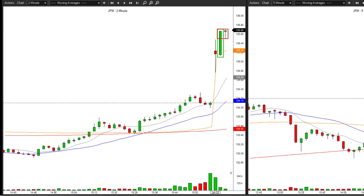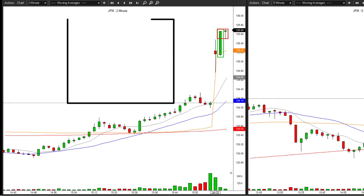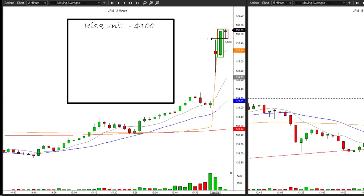Next is a narrow range bar — the pause — on the upper one-third of our igniting move. This pause has great significance as it reveals our risk and our trigger. My current risk unit is $100, meaning every trade I take, if it doesn't work and my stop is hit, I will be losing slightly under $100. For JPM, my stop is at $135.49 — two cents under my risk-pause bar.